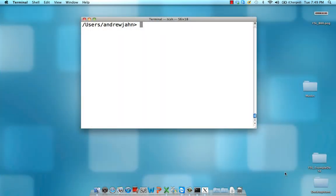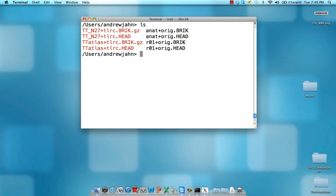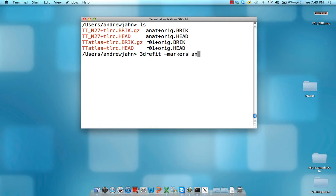To do this, the first thing we need is an anatomical data set that we are going to warp to a template space. With AFNI, you can manually set markers so that you can warp this anatomical data set to Talairach space. You first have to use the command 3D refit with the option markers, and then the name of your anatomical data set. This will enable editing of that data set.